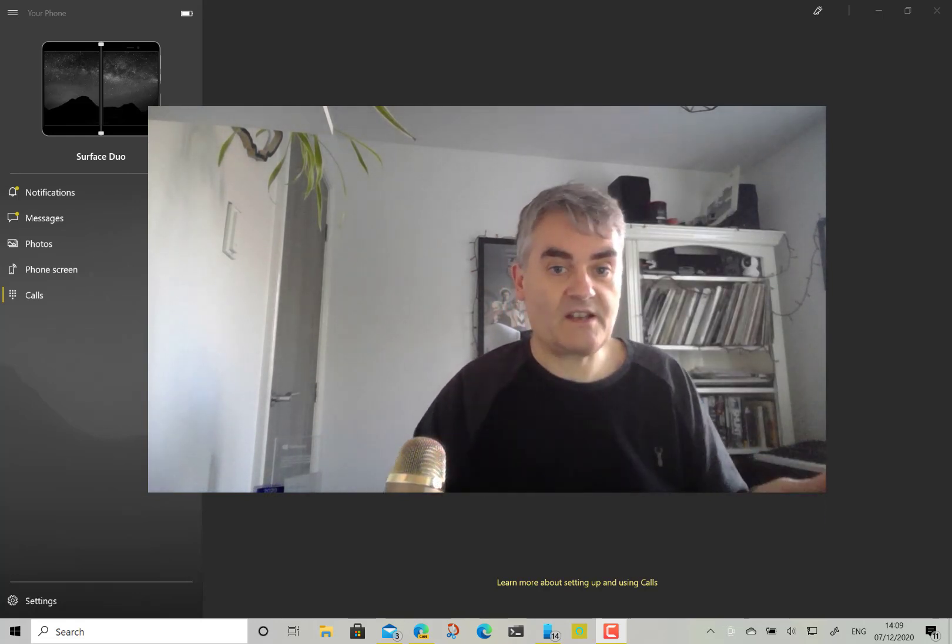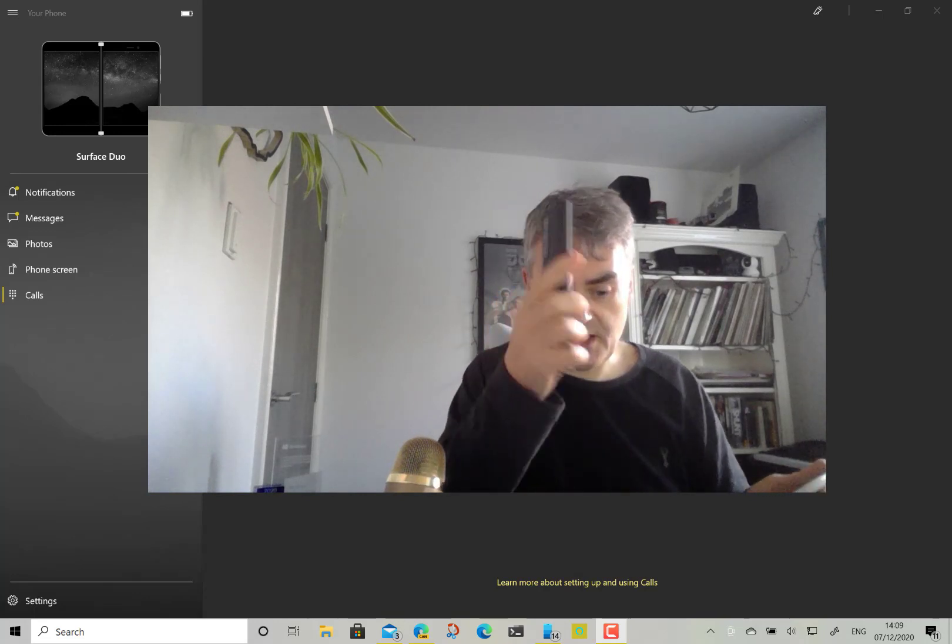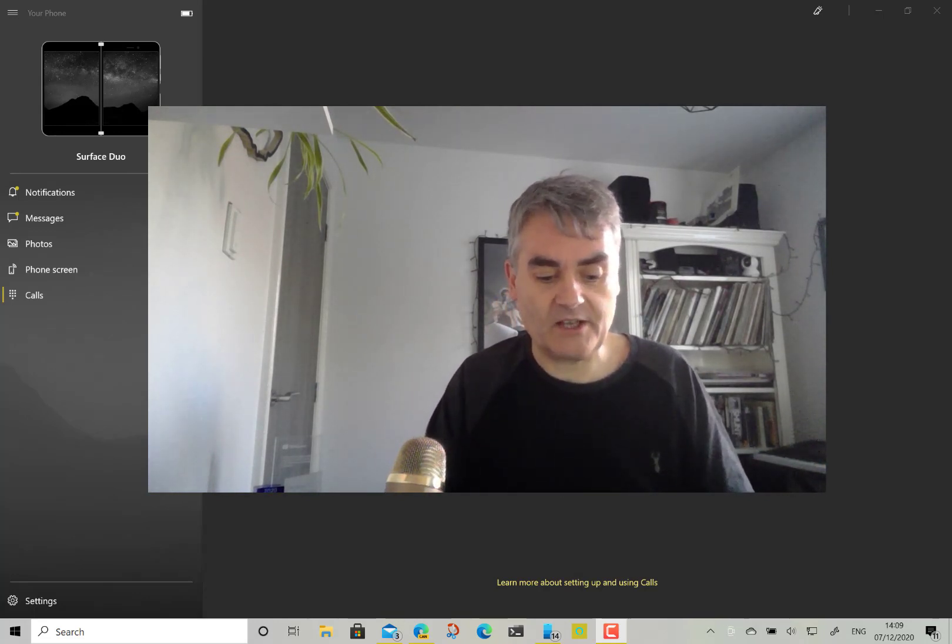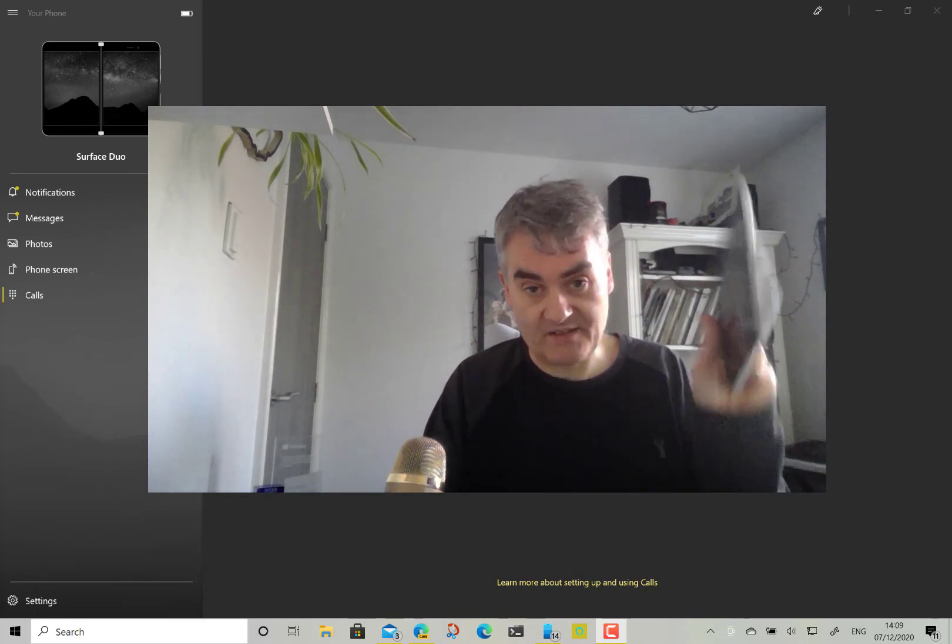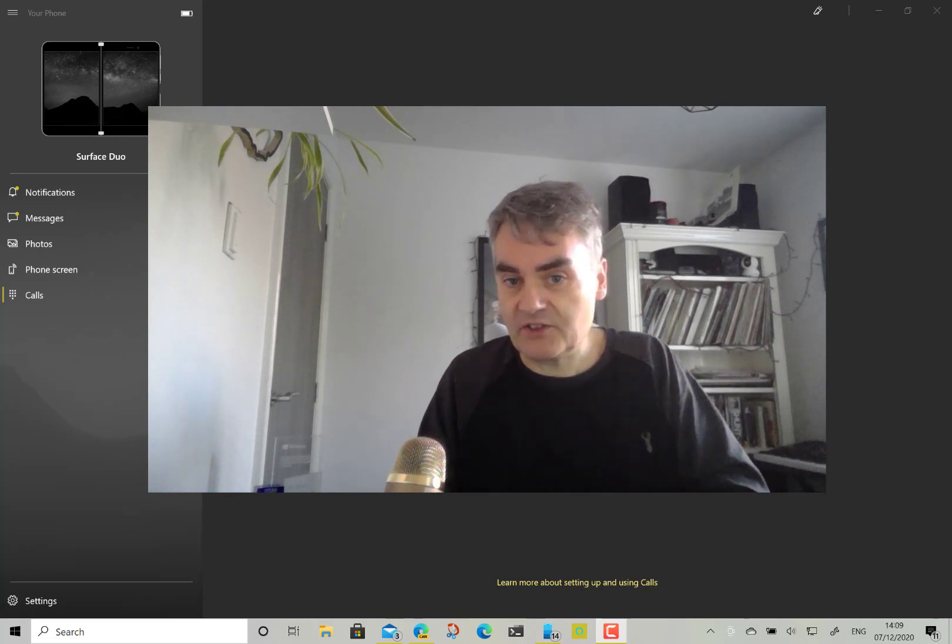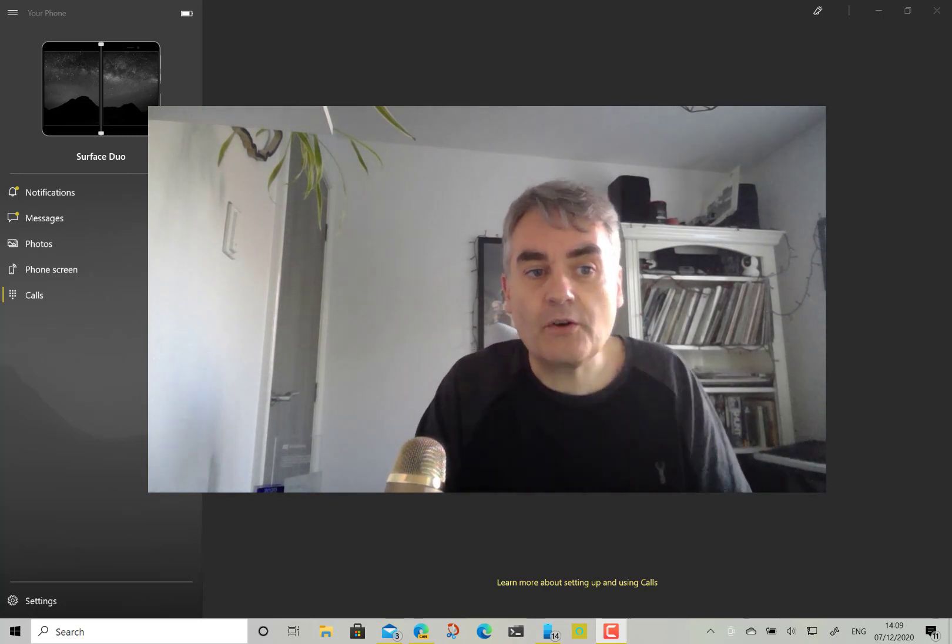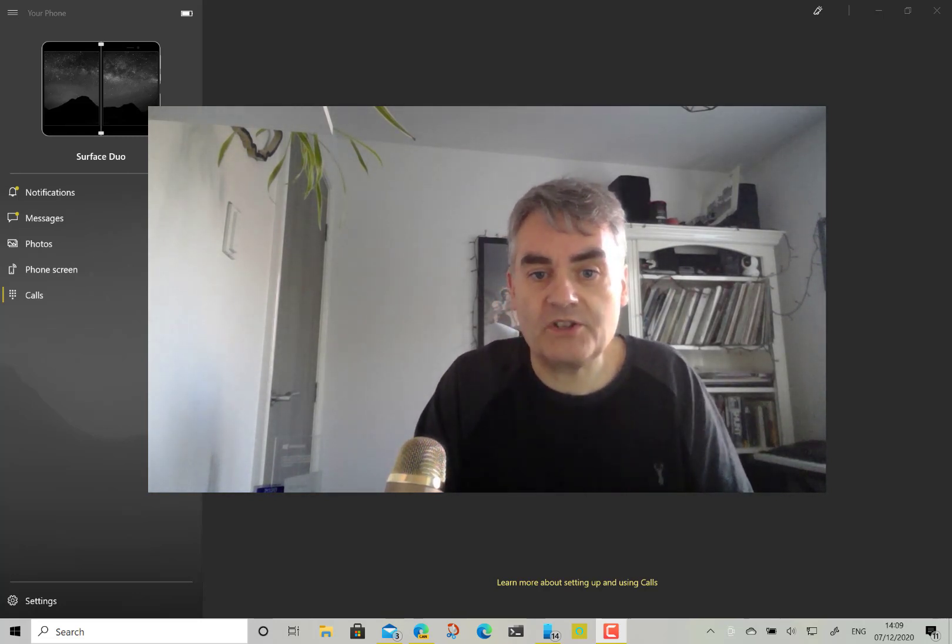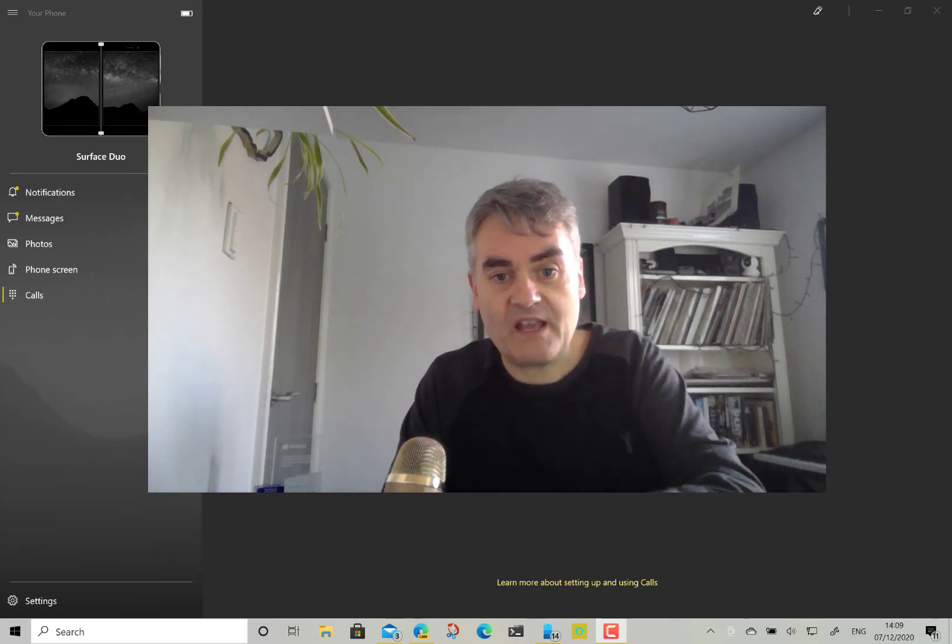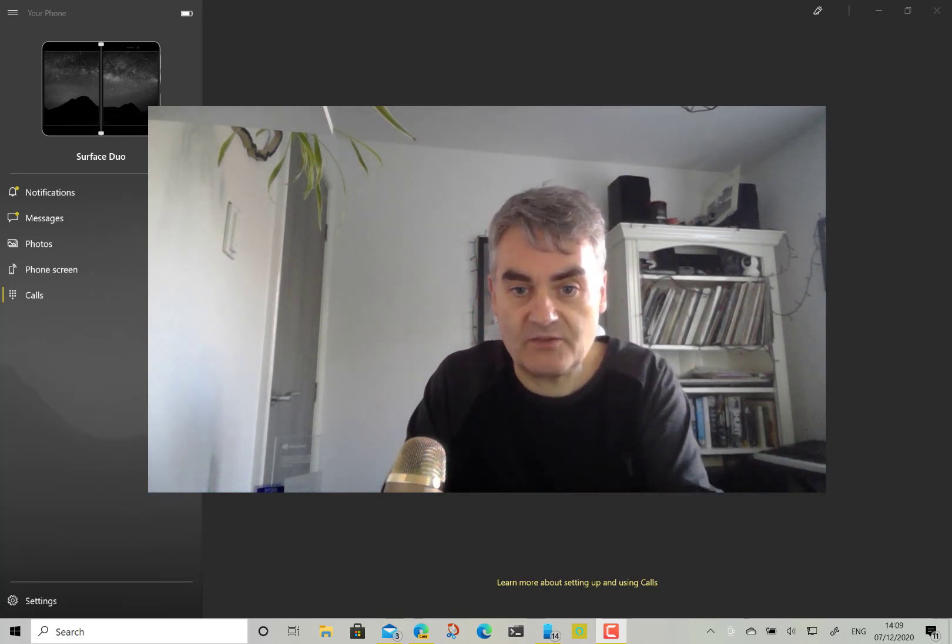I'm using a Surface Duo but it could be a Samsung one. One of the recent Samsung phones work the best, but I've got a Surface Duo here and I'll be using this Your Phone app on Windows 10. You can make a call from here and you can receive calls through here as well.